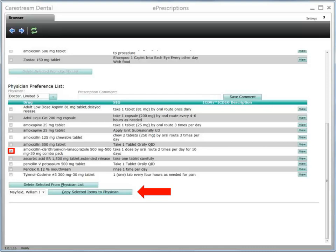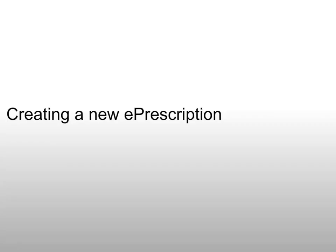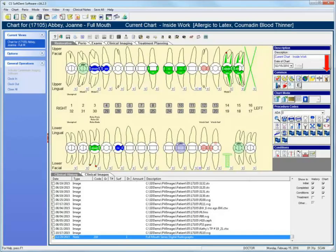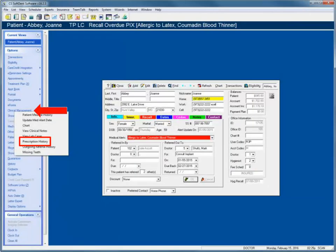Creating a New ePrescription. You can write a new ePrescription while you are charting the patient's condition or treatment or directly from the patient's record. Once electronically issued, a prescription reaches the pharmacy within 30 seconds. In the patient's chart, click the Prescription button on the common toolbar. With a patient record selected or displayed, click Clinical Management from the Options menu and then select Prescription History.